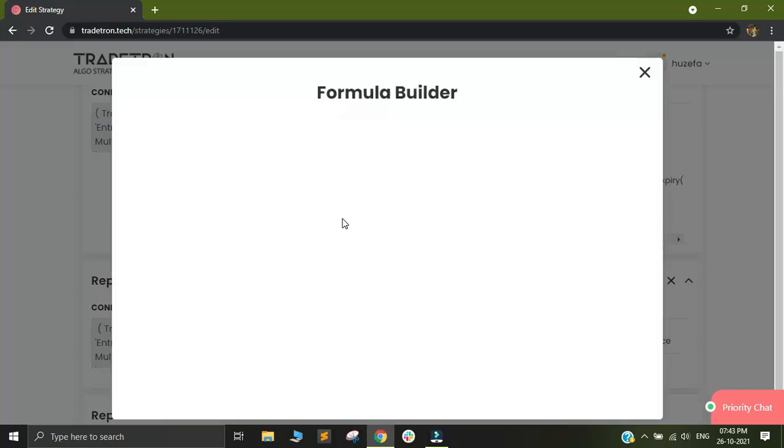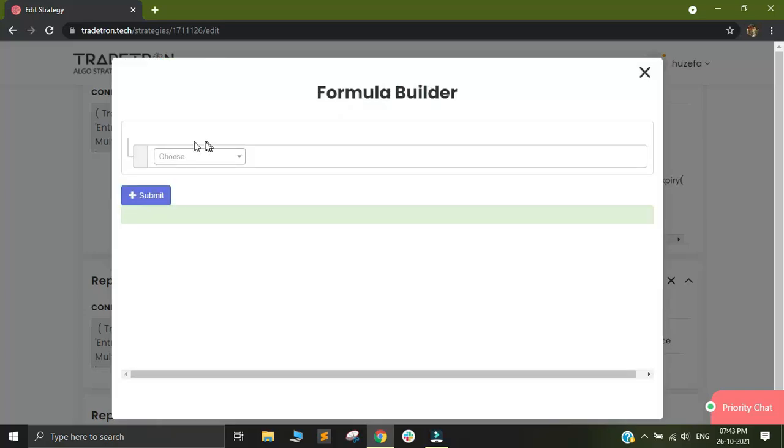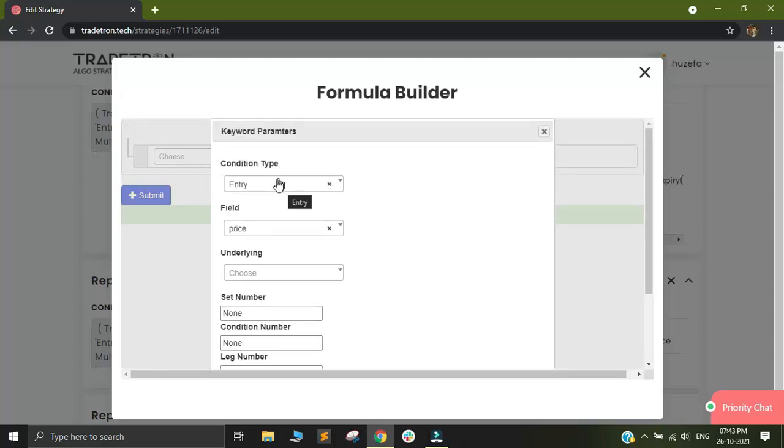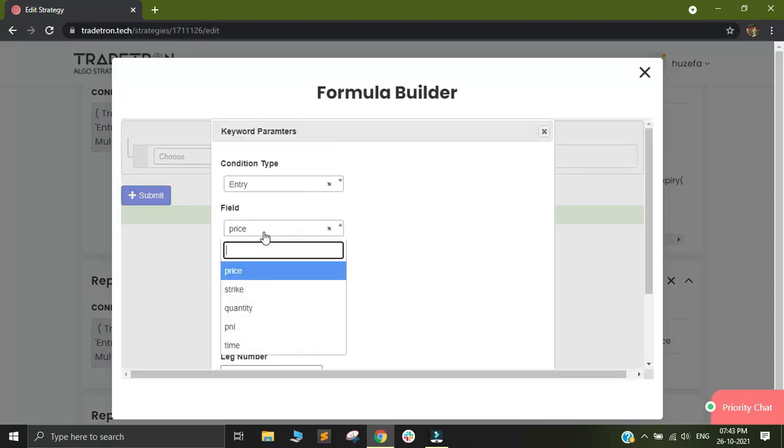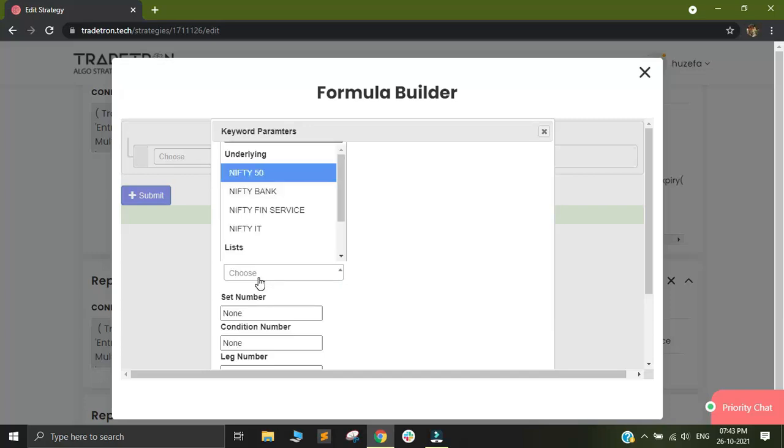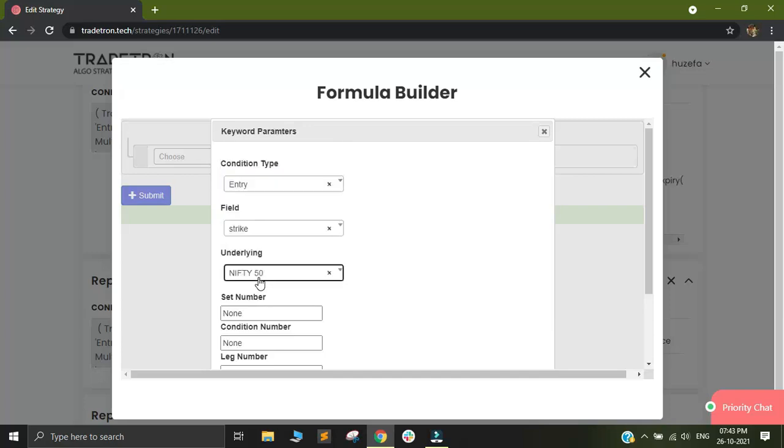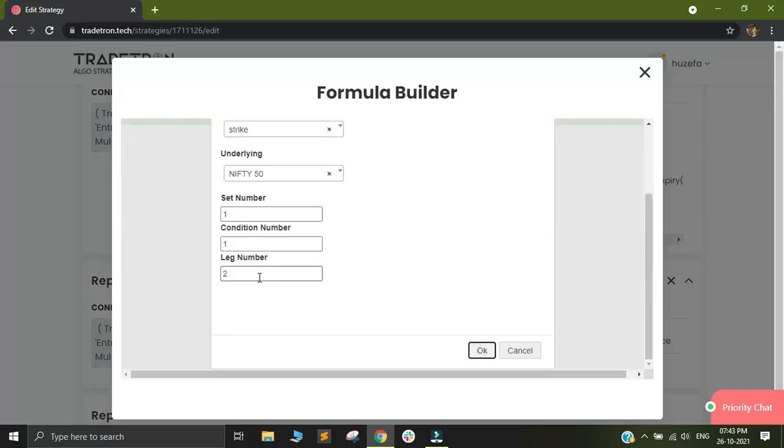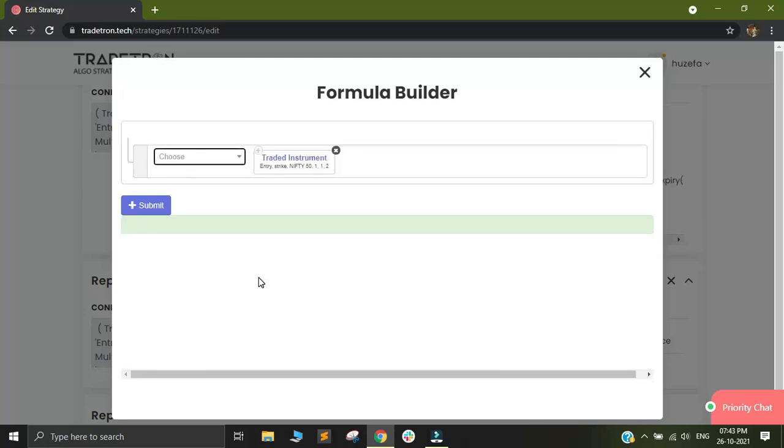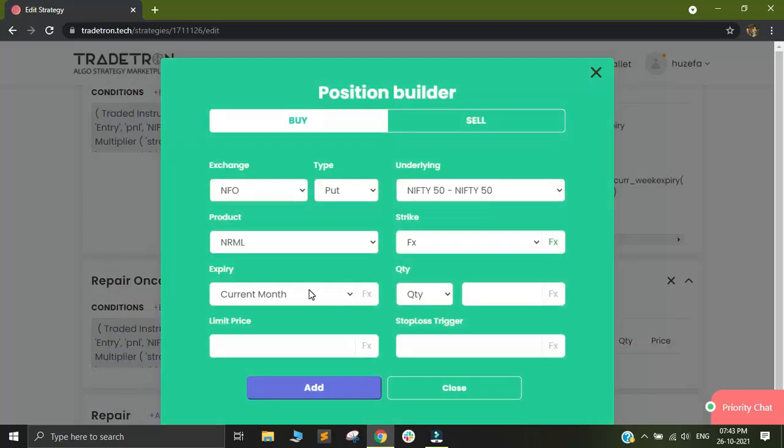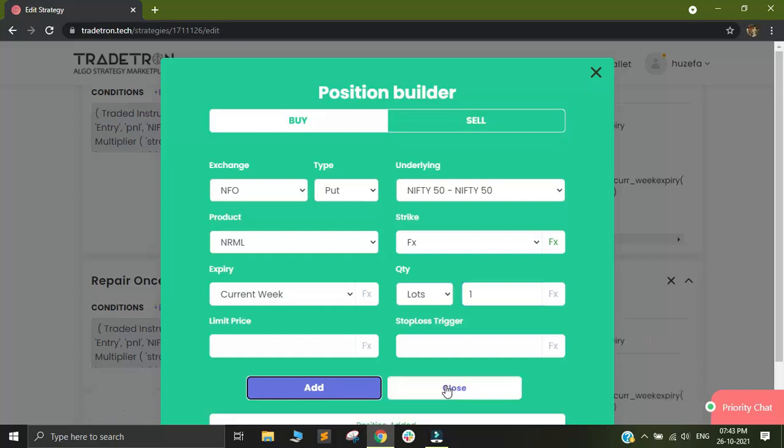And then I will click on the FX button and use traded instrument. Within traded instrument, I want to fetch the strike price of the put leg of nifty 50. I will select set 1, condition 1 and leg number 2. And I will click on OK and I will submit this. Then I will close this dialog box. Select current week and lots as 1. And I will click on add.